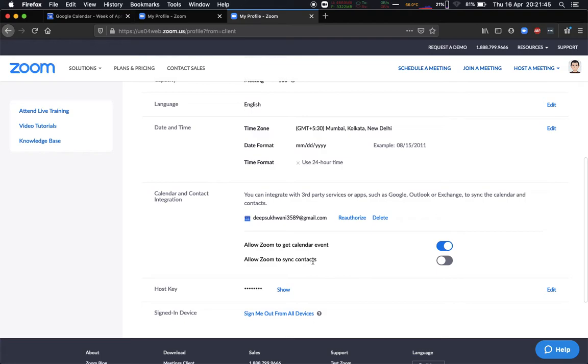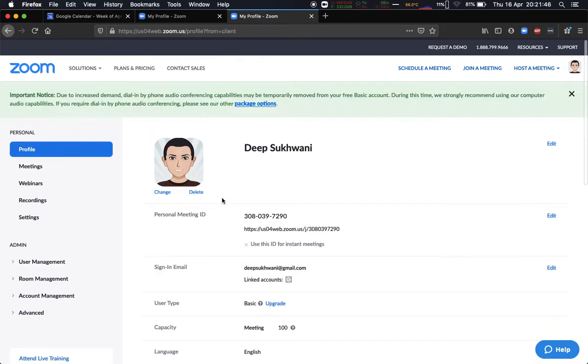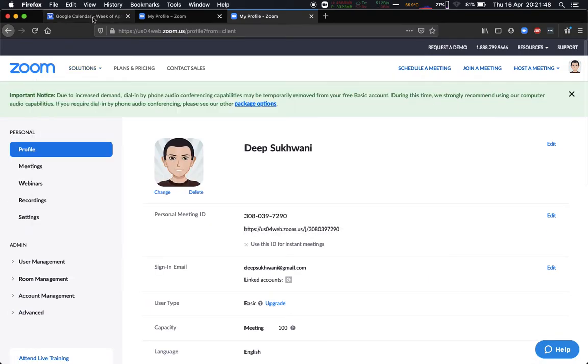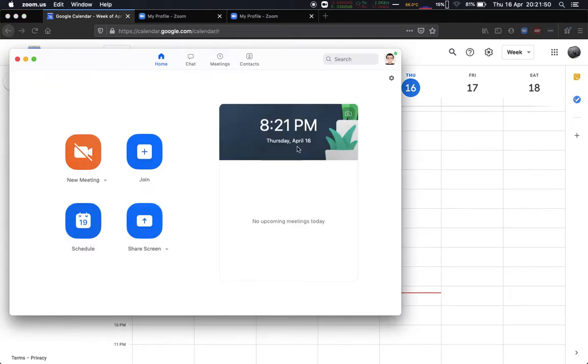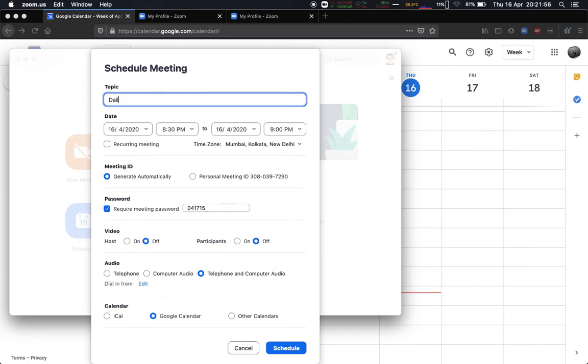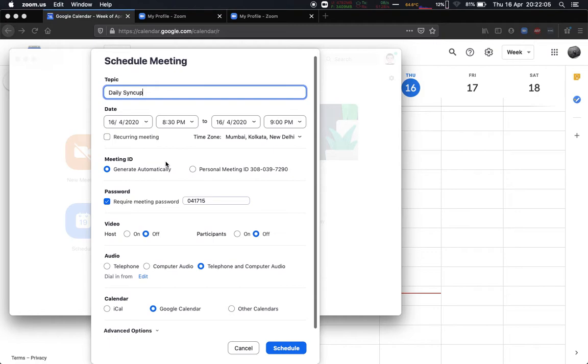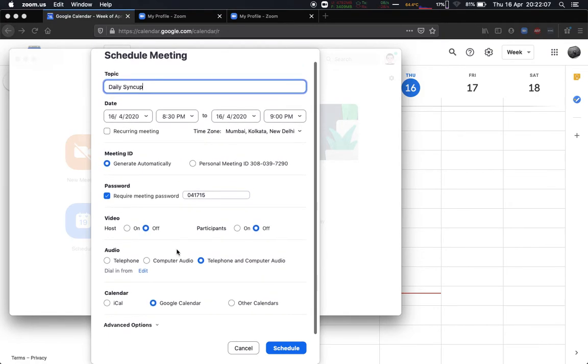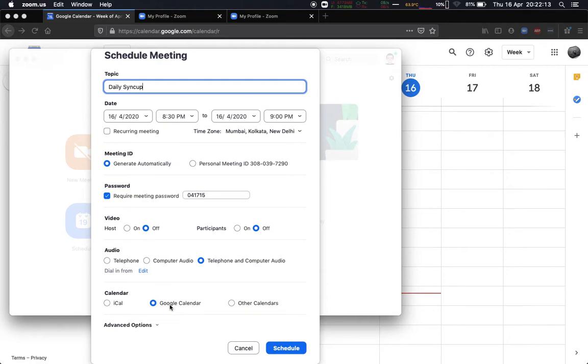Now when I go and try to schedule a meeting from my Zoom app, let's say I call it daily sync up. Now although it says daily, I just want to keep it one-off for now. I don't want to schedule a daily meeting for this video's purposes.